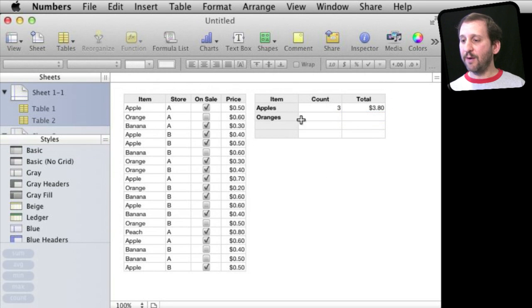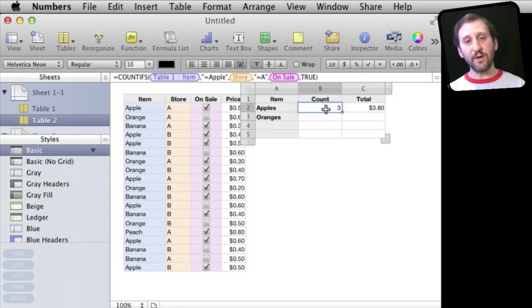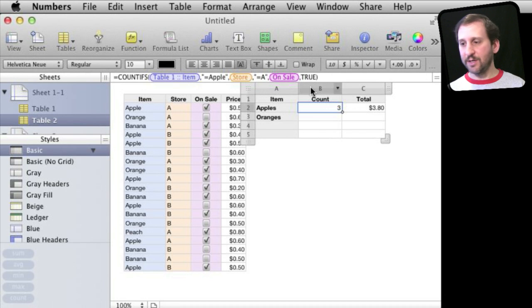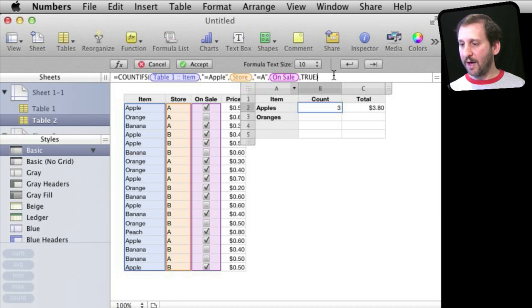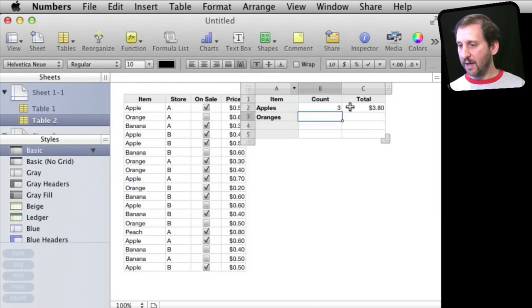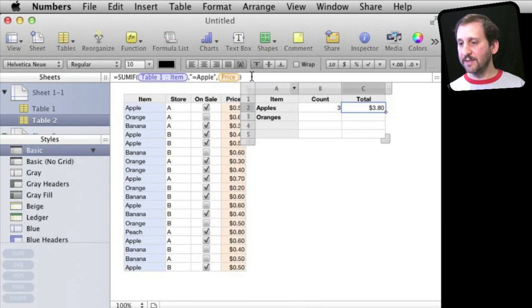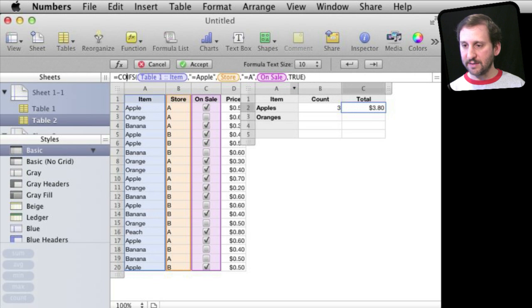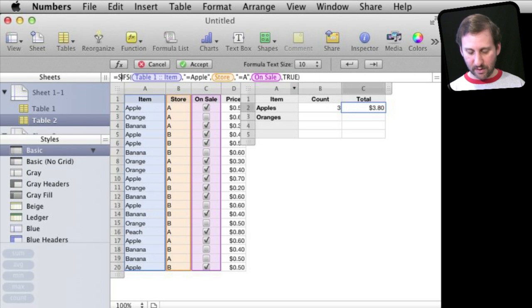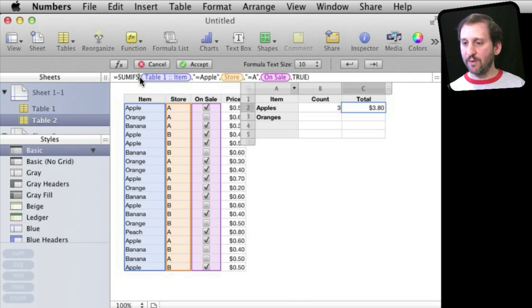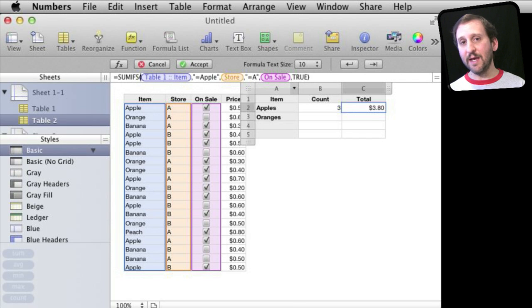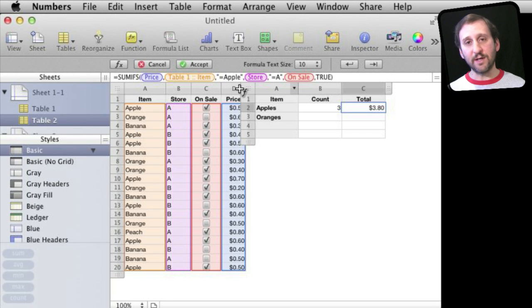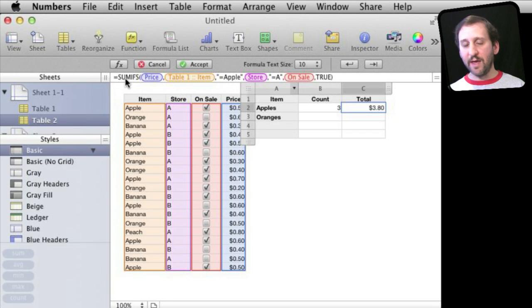Now let's say I want it to represent this number here. This number here, remember, is the number of apples in store A that are on sale. So I actually want this to match that. I'm going to copy this formula from here. Then I'm going to paste it into here and change this COUNTIF to SUMIFS so I can use the same conditions.